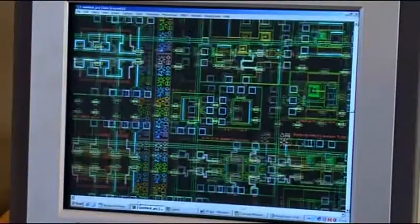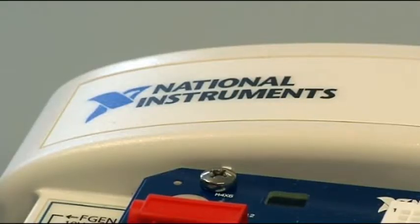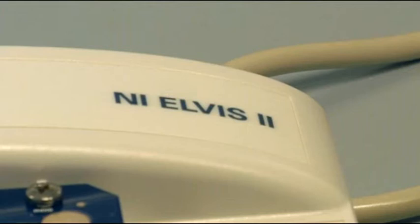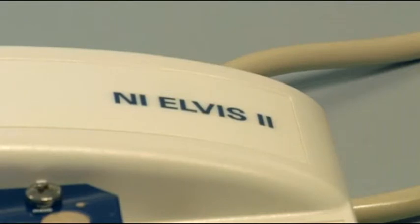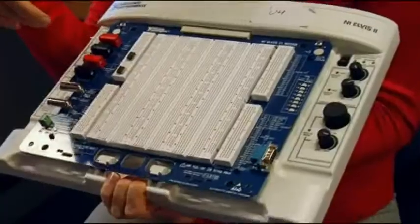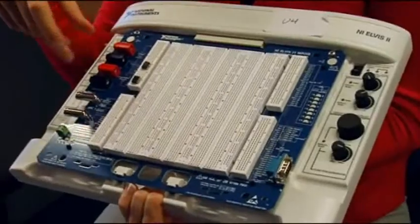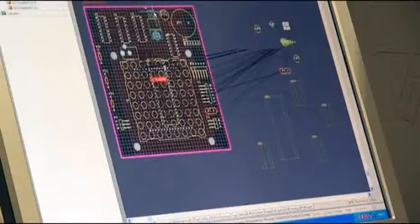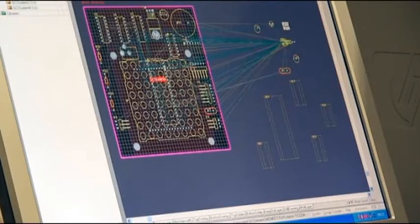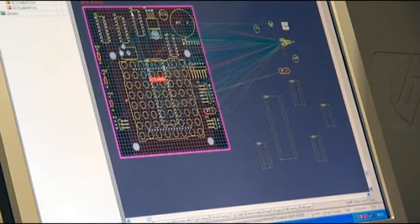For my labs I use a teaching platform from one of our industrial partners, National Instruments, and it's called NI Elvis. This is hardware and software, and what we get the students to do is design a circuit in software and then simulate the output response.